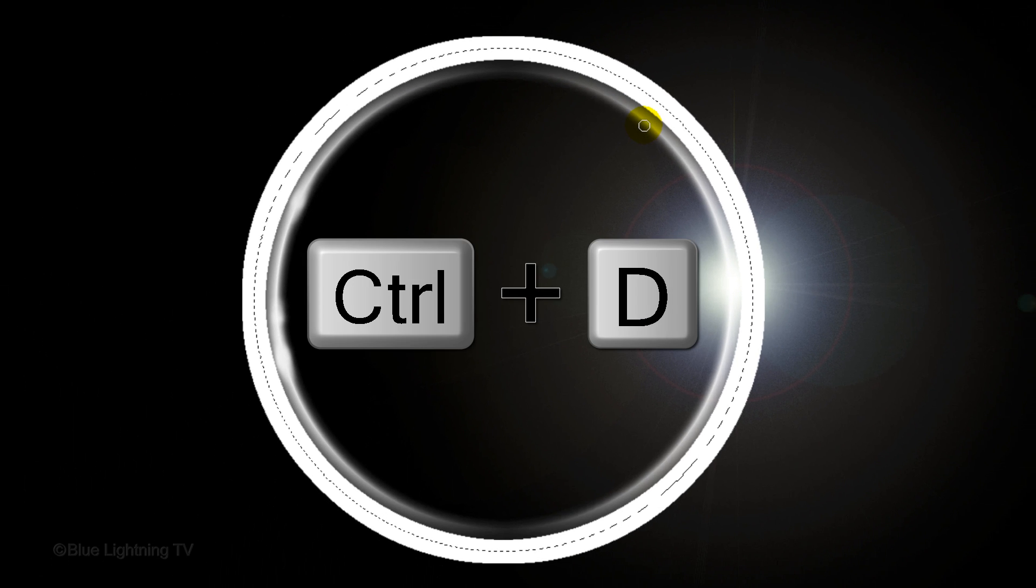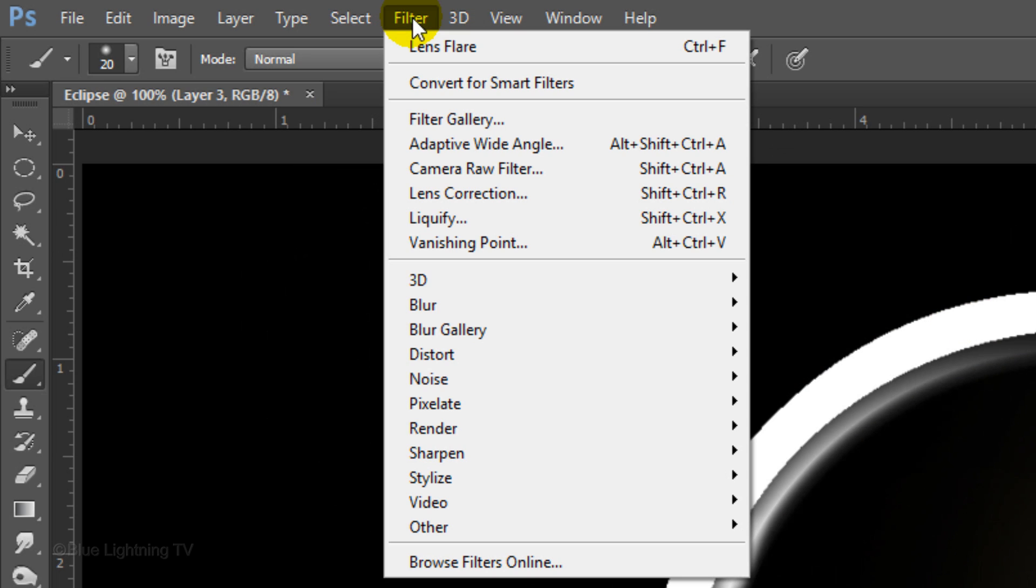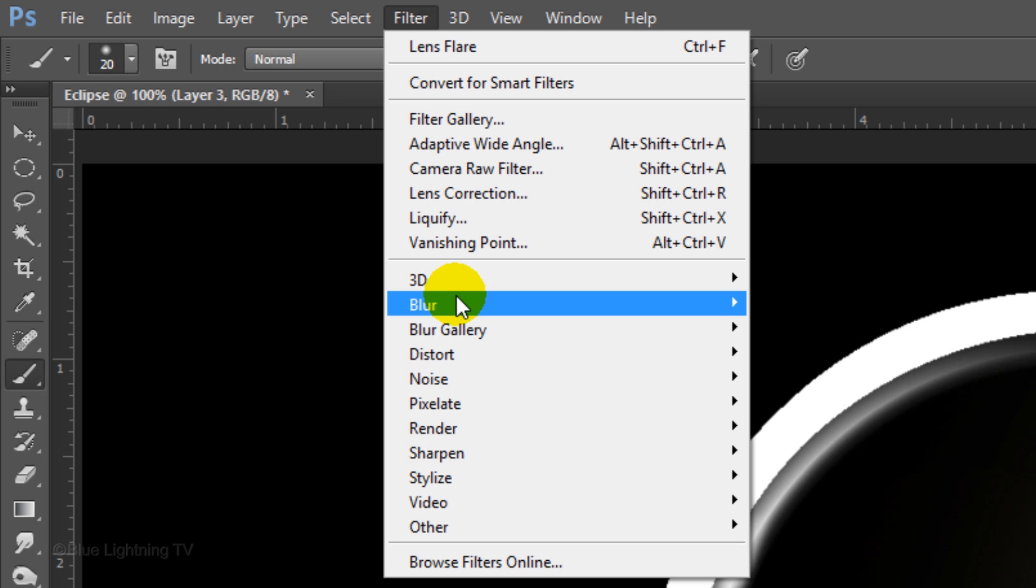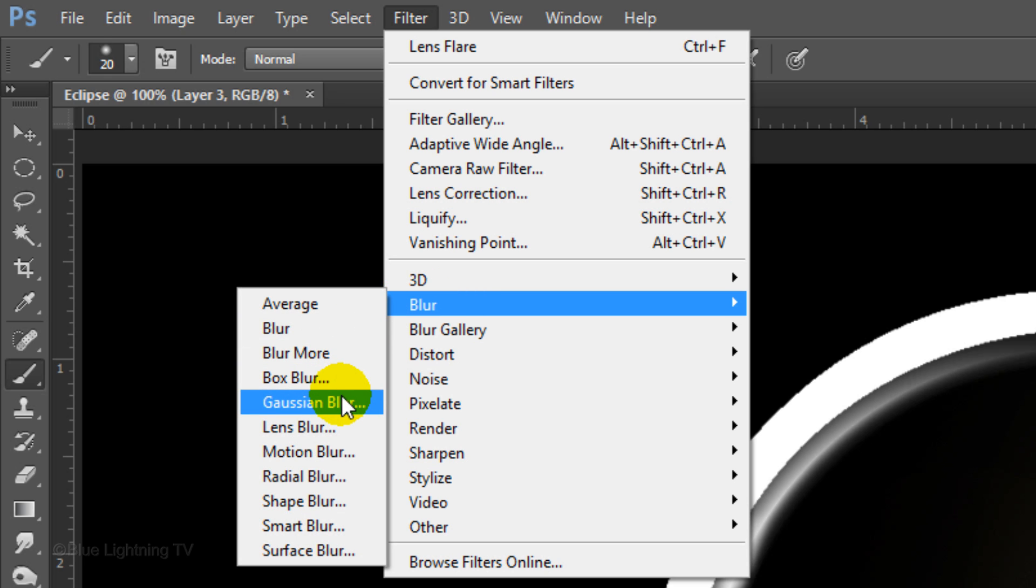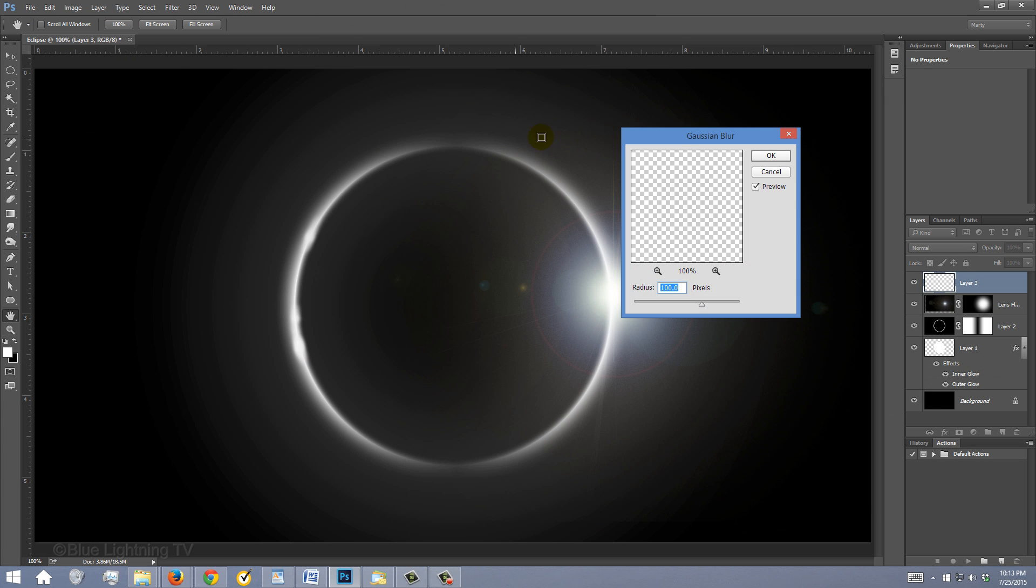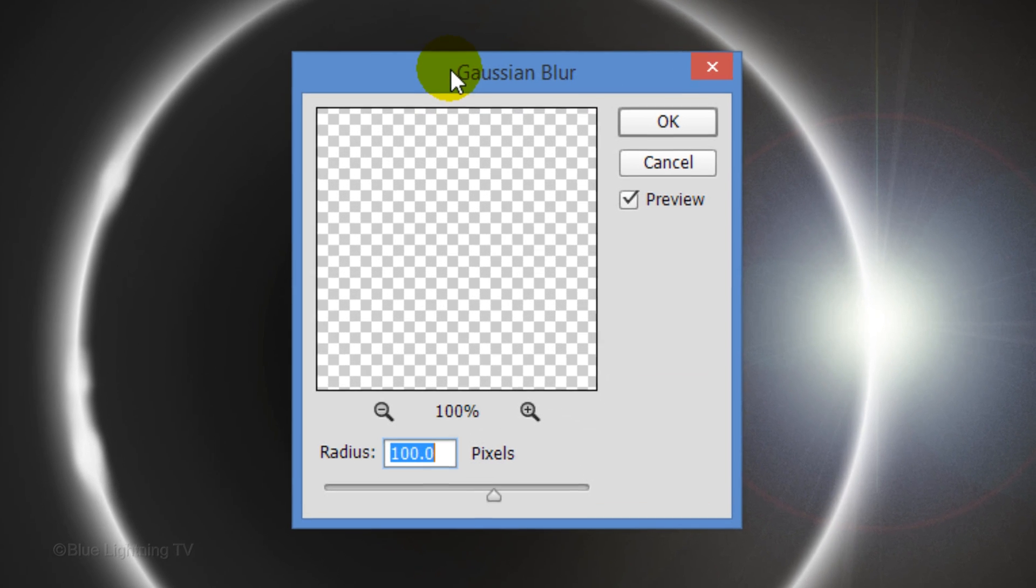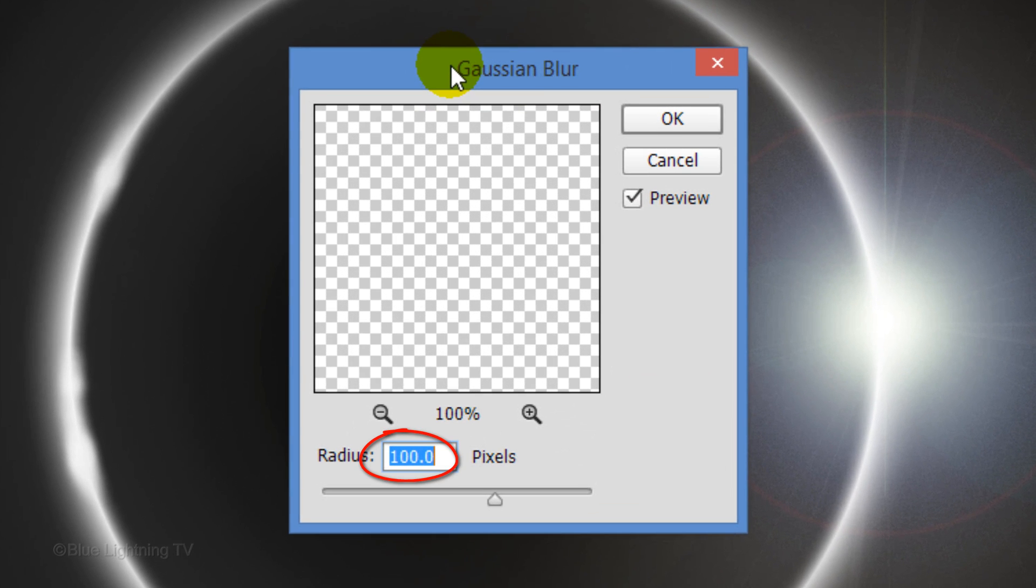Deselect it and go to Filter, Blur and Gaussian Blur. Make the radius 100 pixels and click OK.